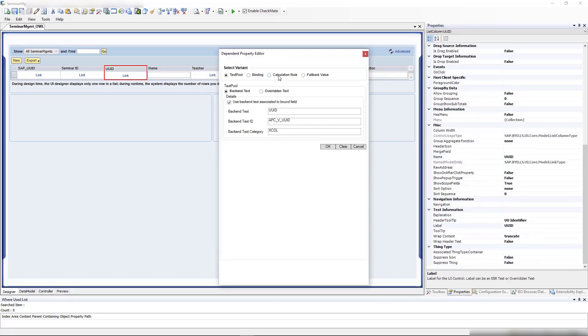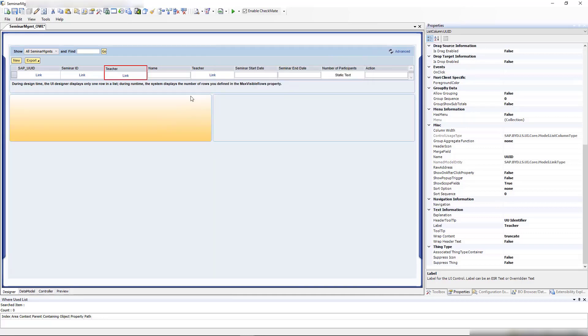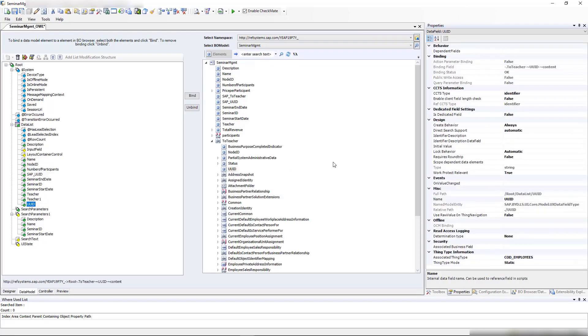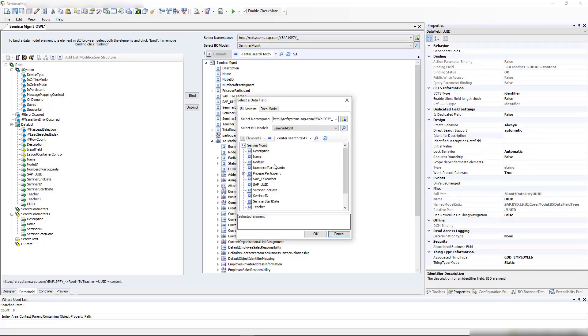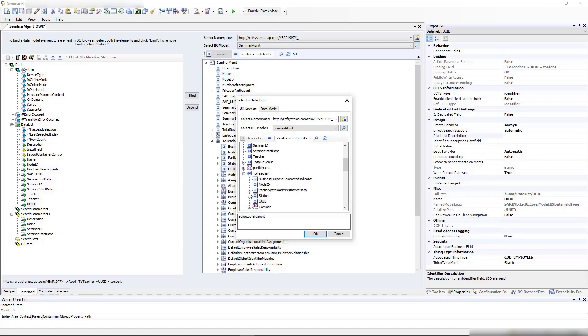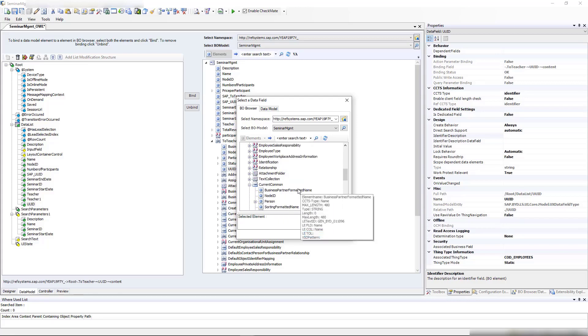Let me first rename it so we have a nicer label and call it teacher. Then I'll go to the data model of our UUID of the teacher and bind the identifier description to the name of the teacher. We'll use the association, and in current common we find the name. We take the business partner formatted name—this should be last name, first name, and so on.